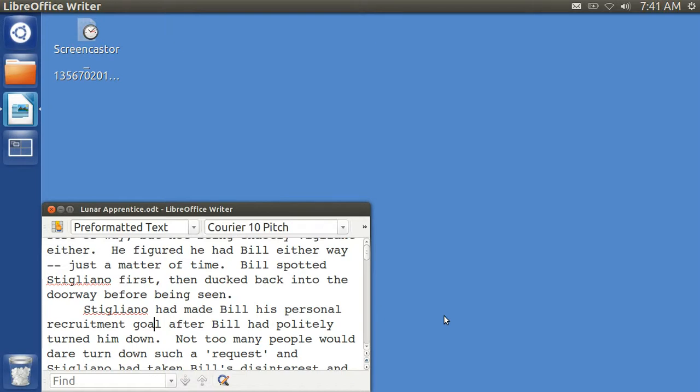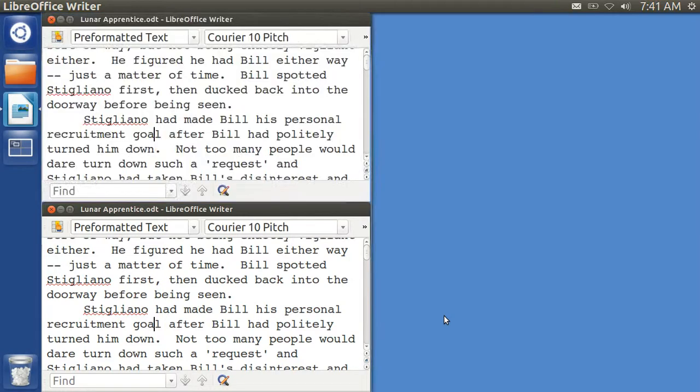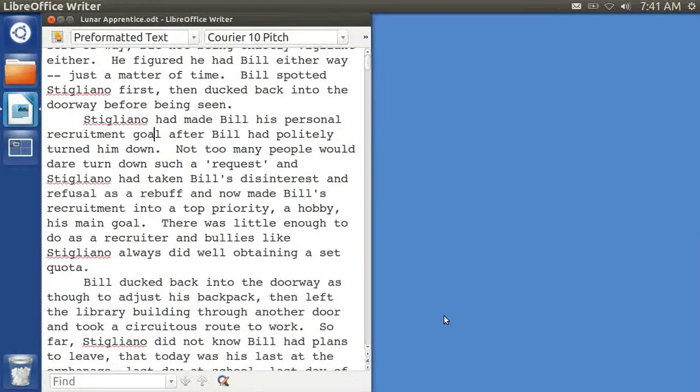They did change it around in such a manner that you cannot any longer use the Ctrl-Alt combination to do a half screen left and a half screen right. What they did was use Ctrl-Windows key, left arrow,